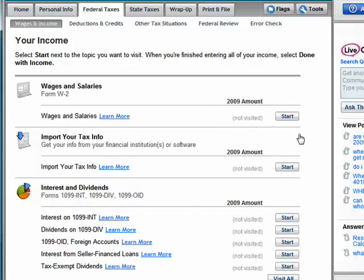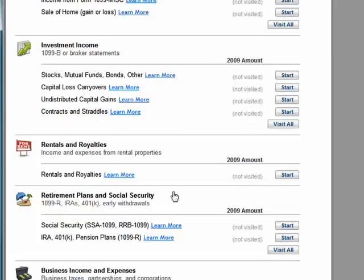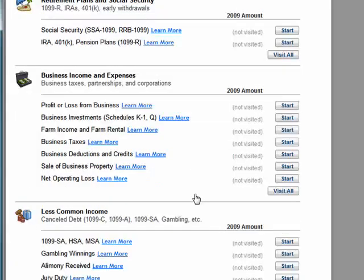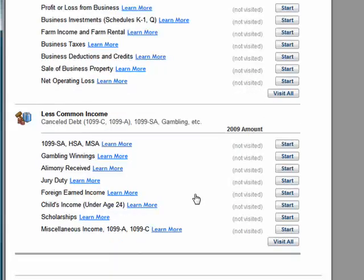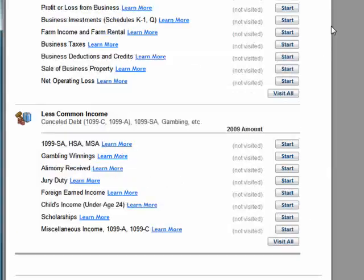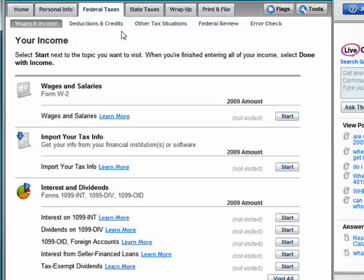So this is the federal section of TurboTax. It's very easy to use — it guides you through and takes you step by step through all of the things that you need. And for rentals, royalties, retirement, business income and expenses, less common income like gambling — and then when you're done, continue on and you go to the next section.